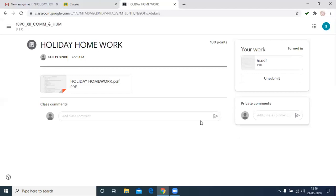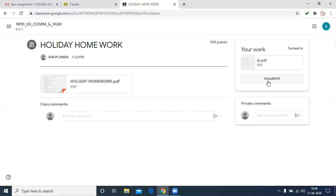Turn in. It means your assignment or holiday homework is submitted. Now the display shows it is turned in. If it is displayed as unsubmitted, it means the submission is cancelled. If you submitted to a teacher, then turn in. After turning in, this file and this assignment work will be visible to the subject teacher.